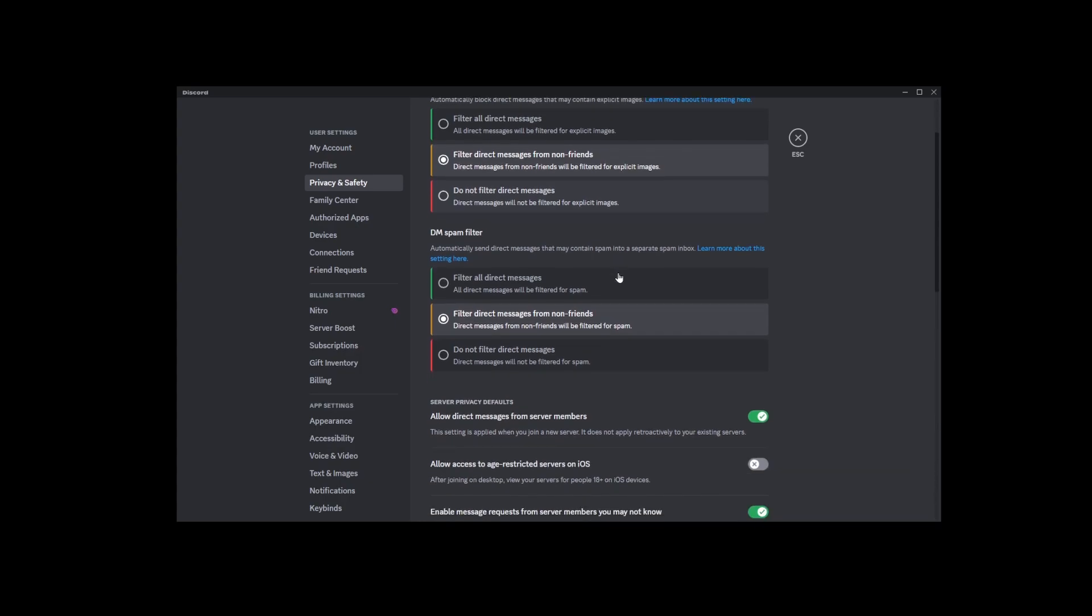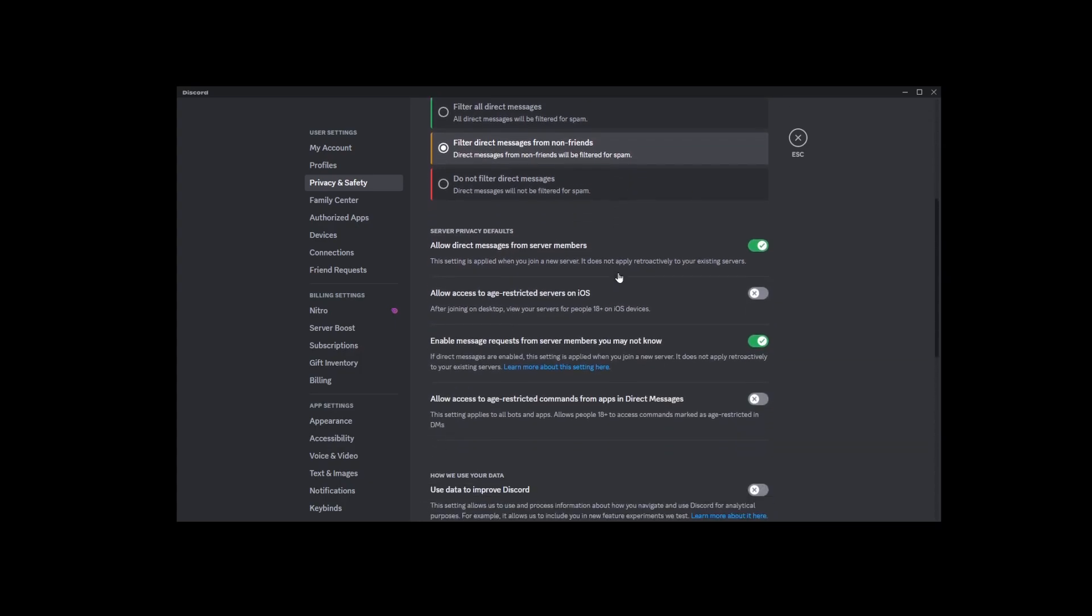Once you're in Privacy and Safety, scroll down a bit until you find a toggle switch that says, Allow direct messages from server members.